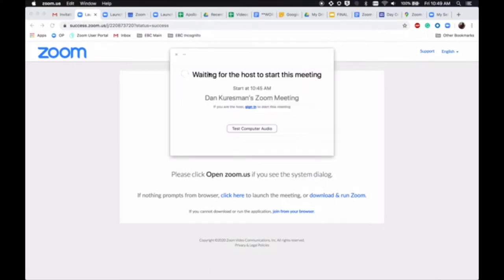If you see this message waiting for a host to start this meeting, that means the host has not started the meeting on their side yet.